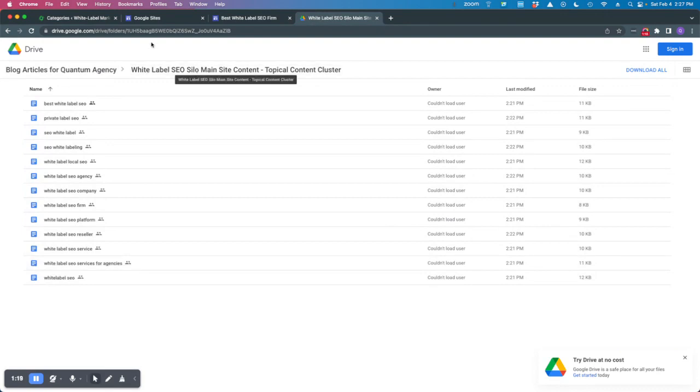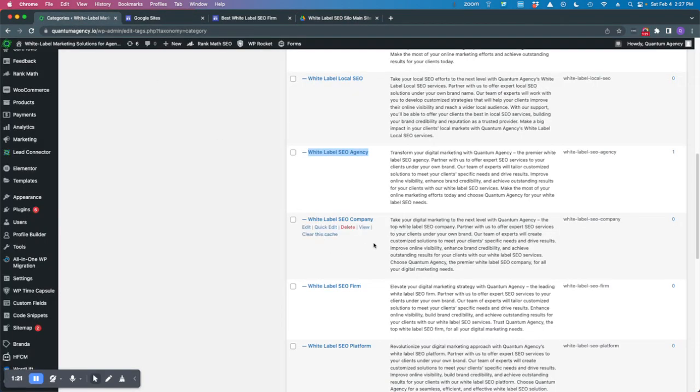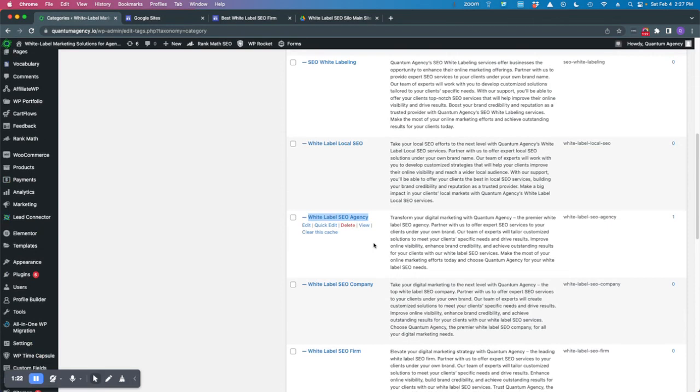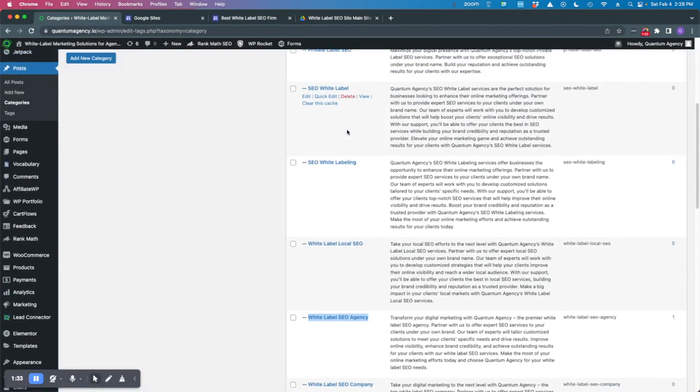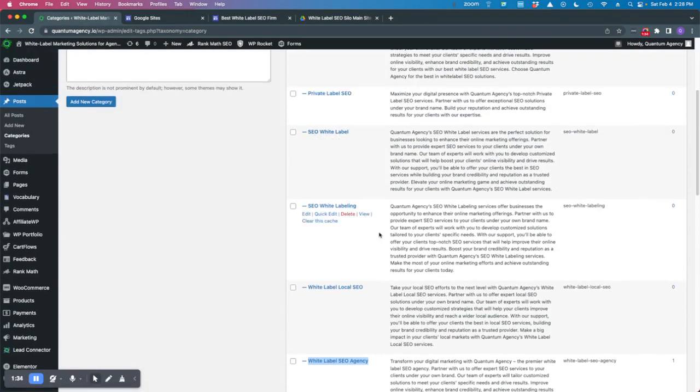That's basically what you're looking at in silo architecture. You could have white label SEO. Another silo would be white label websites. Another silo would be white label PPC. And then each silo is going to have subcategories with the major themes inside of them.